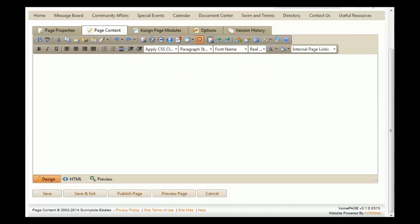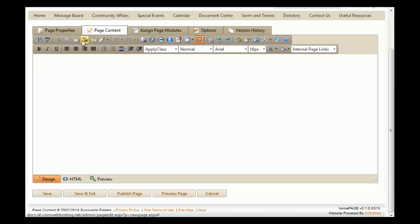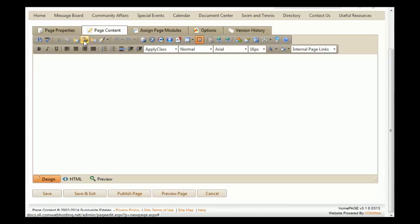You'll now notice that you are in an editor for this web page. You can add hyperlinks, pictures, or cut and paste text from other places. If you are going to be cutting and pasting from Microsoft Word, we recommend that you use the 'Paste from Word Strip Font' option. This will fix any issues that might potentially arise from cutting from Word and pasting into this browser.